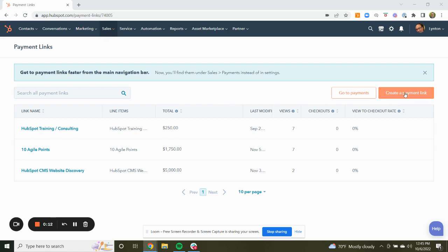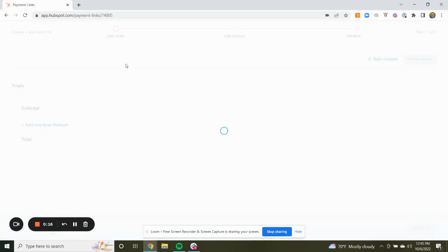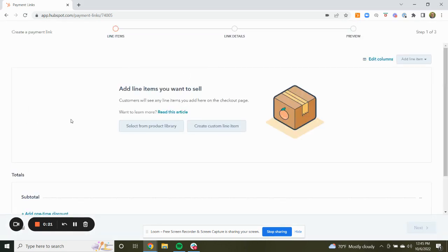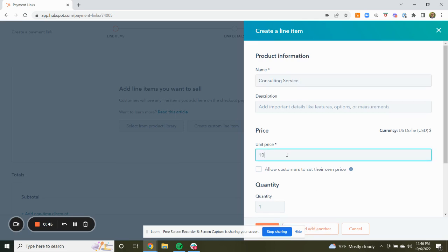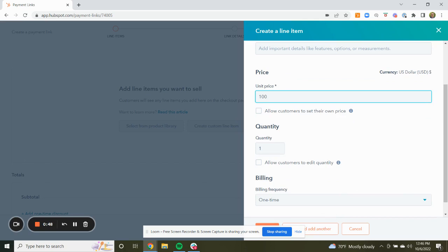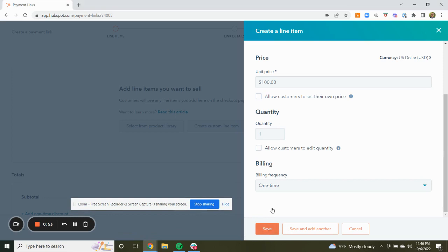We're going to walk through the creation of a payment link. I'm not going to create a payment link in our portal for real, but you can go ahead and add a line item. I'm going to create a custom line item — let's say consulting service. We're going to charge $100 for this, with a billing frequency of one time. And we're going to save that.